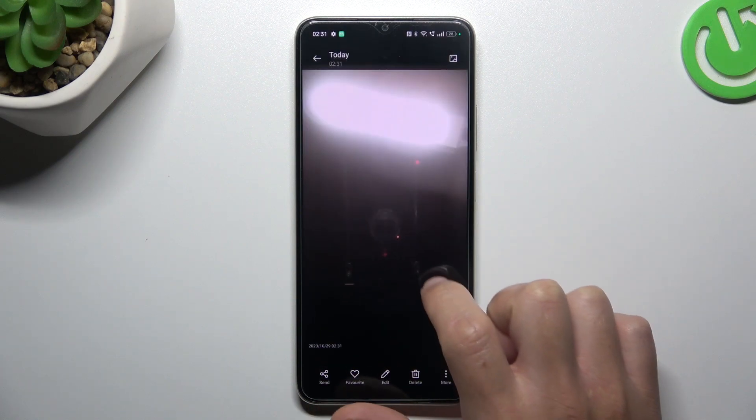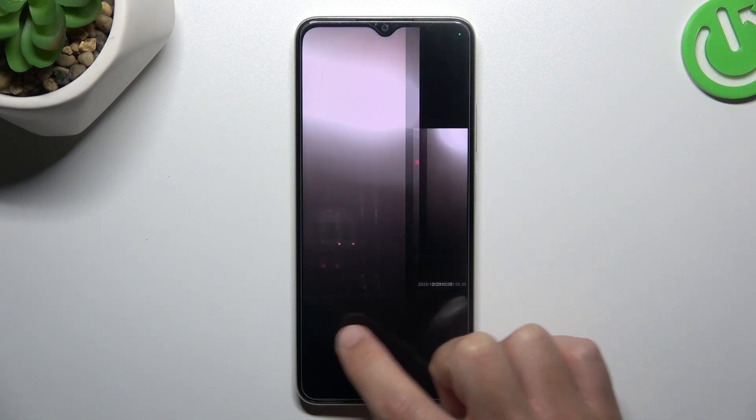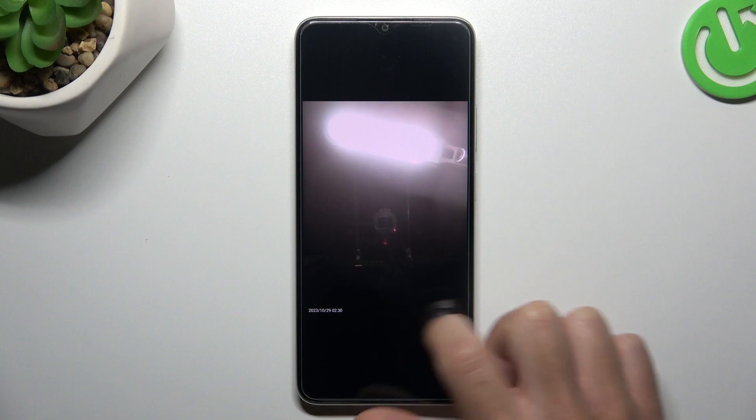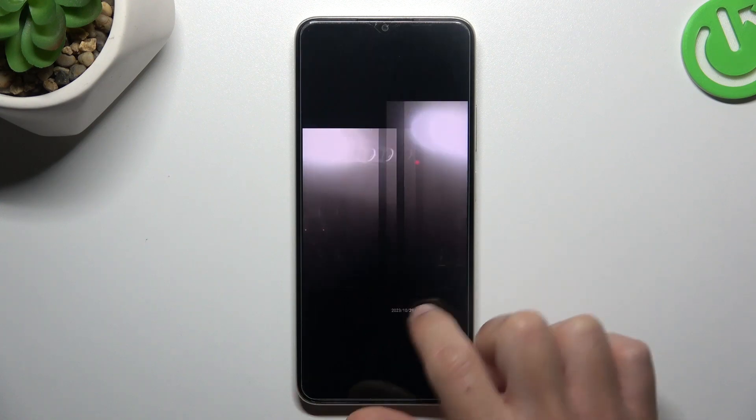Now I'm going to show you how the difference looks between these photos. And this is how it works.